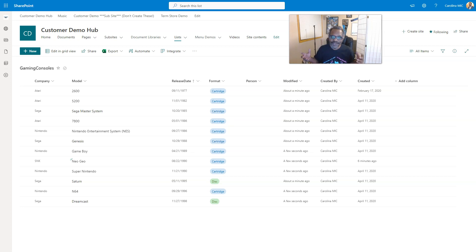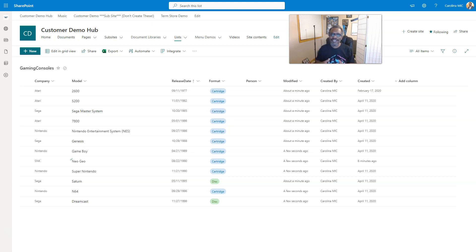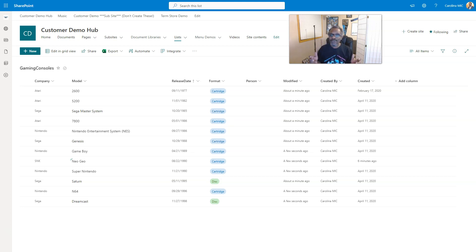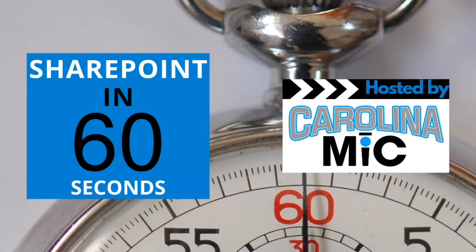What's up everybody, this is Carolina Mike, your host for SharePoint in 60 Seconds, where you can get the information you need right up front. If you want more, stick around for a step-by-step walkthrough. Today we're going to show you just how easy it is to create filters on multiple columns in any SharePoint view. Stick around, y'all.